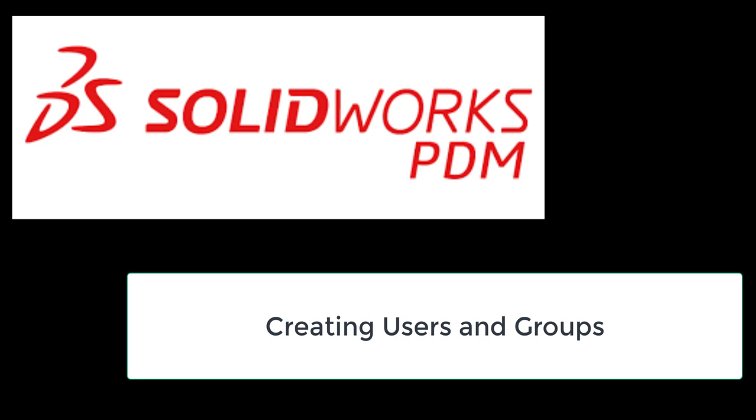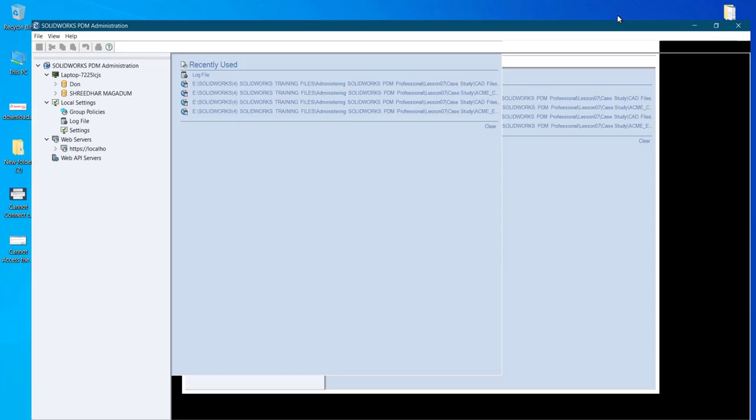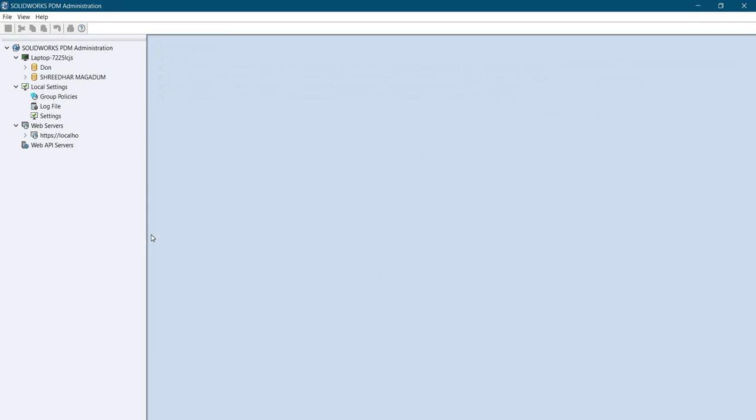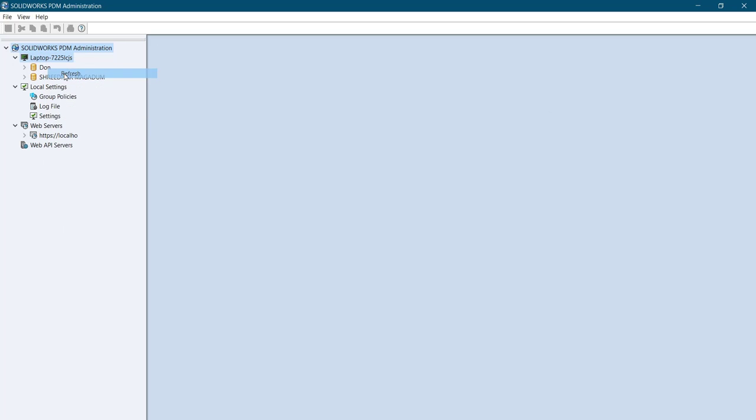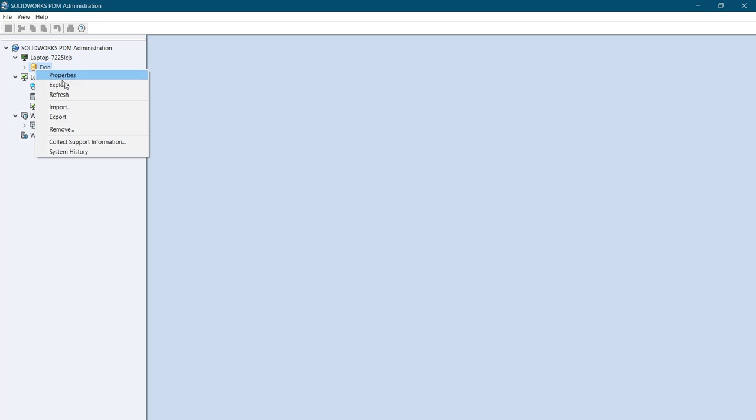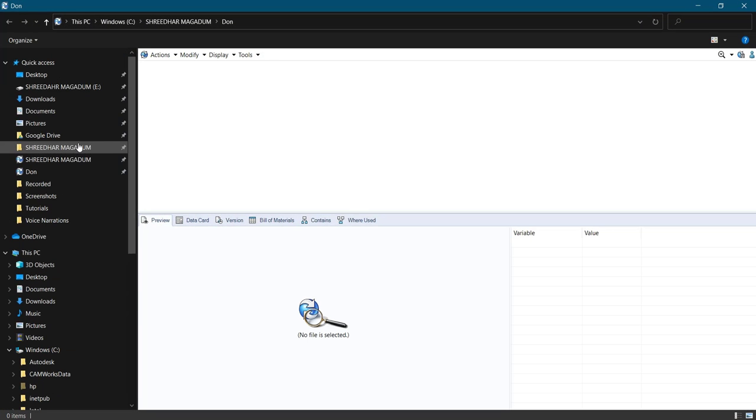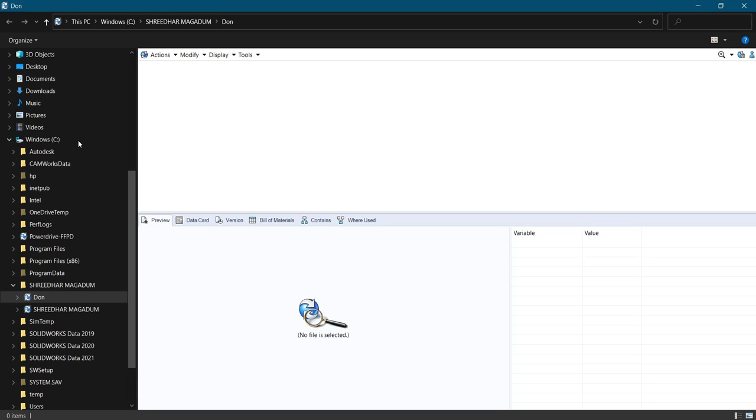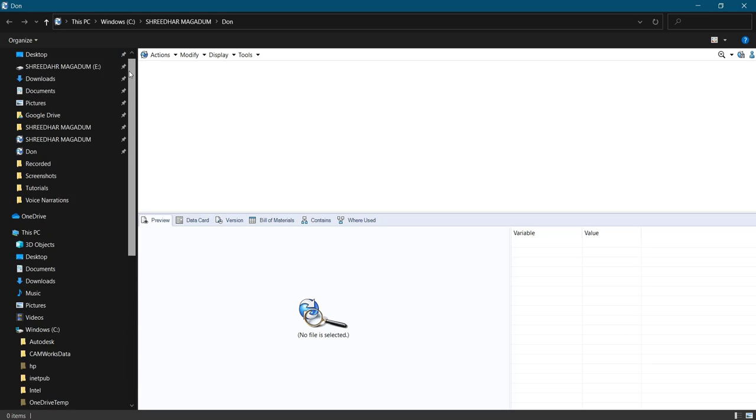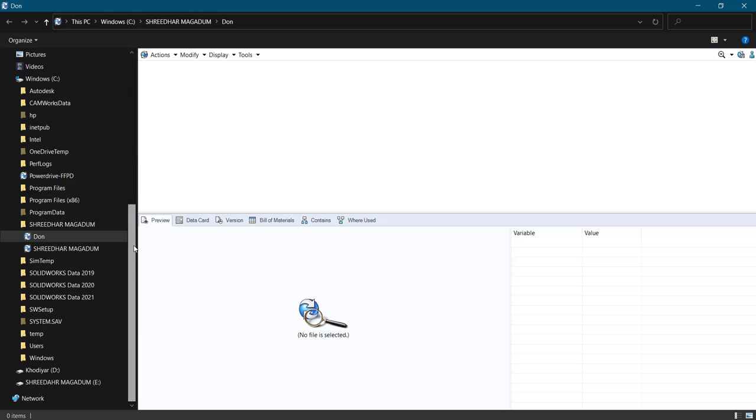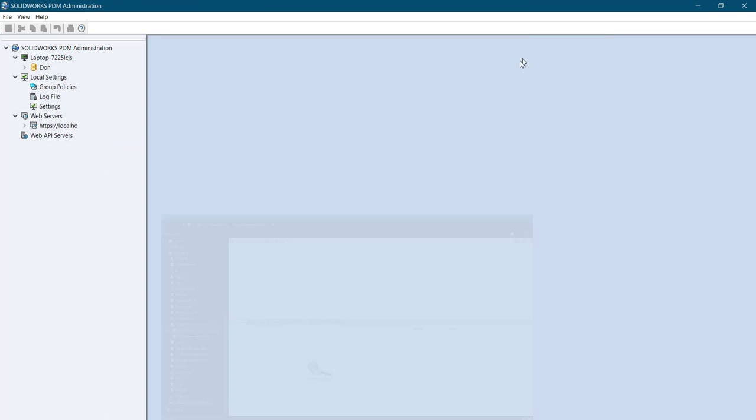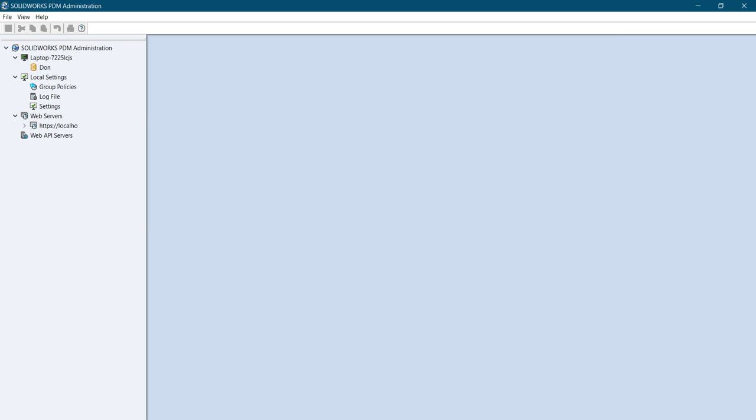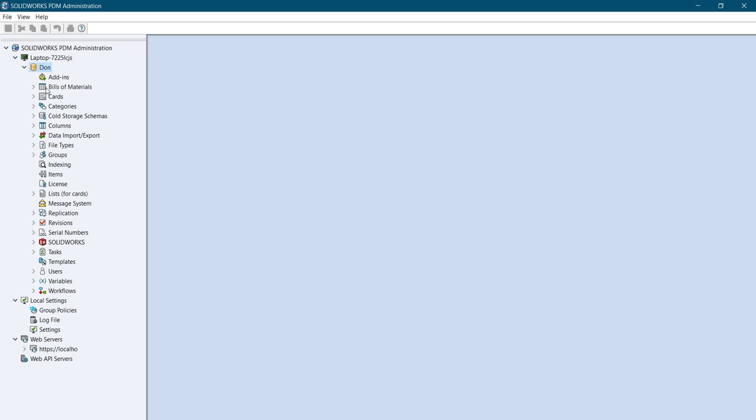Creating users and groups in PDM. I'm going to create users and groups in the local vault. I'll just explore it here. I'll go ahead with the drop-down, logging in inside.